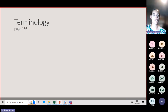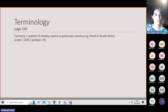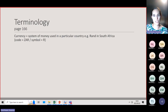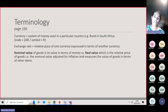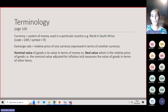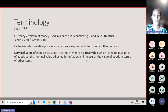Before we move further, there is certain terminology you need to understand. Currency is the system of money used in a particular country — for South Africa, that is the rand. The exchange rate is the relative price of one currency expressed in terms of another currency. The nominal value of goods is the value in terms of money, versus the real value, which is the relative price of goods adjusted for inflation, measuring the value of goods in terms of other goods.